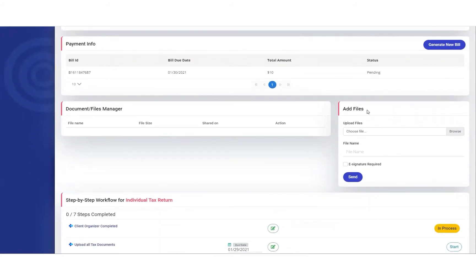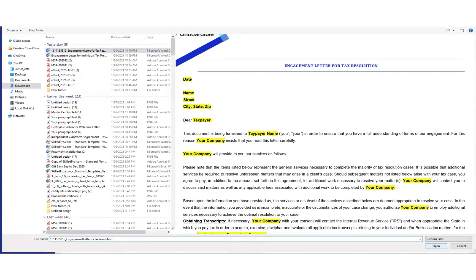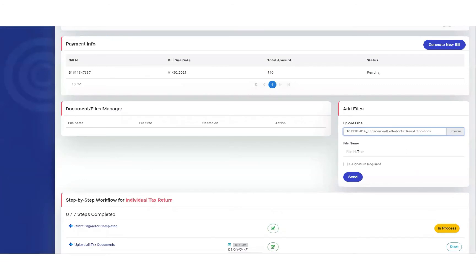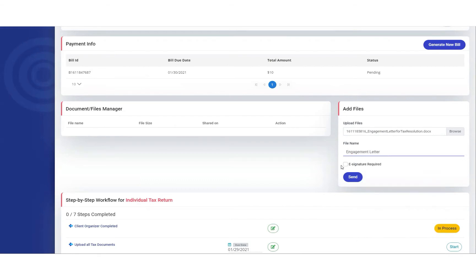There's a section called Add Files. We'll simply select the file that we want the client to sign — let's say it's the engagement letter. We're going to open it, type the file name, select e-signature required, and then we're going to hit send.